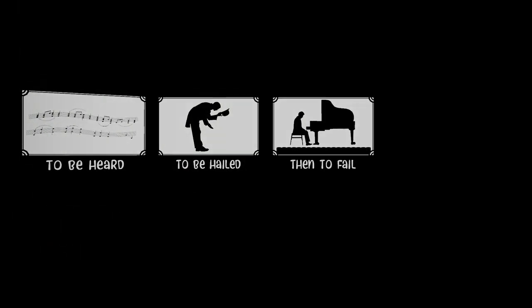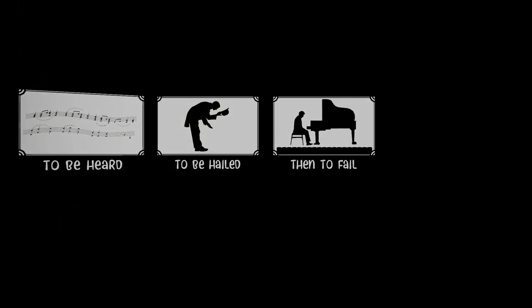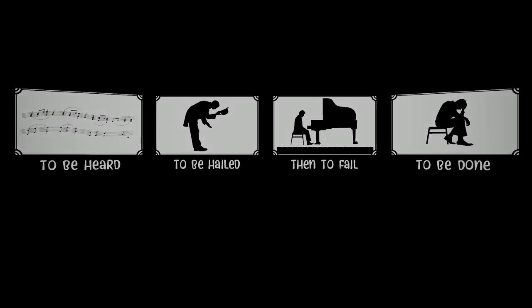What a strange and impossible song, to be old while still so young. To have sung before speaking a word, to be heard, to be hailed, then to fail, to be done.